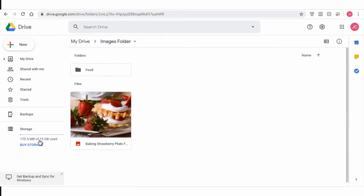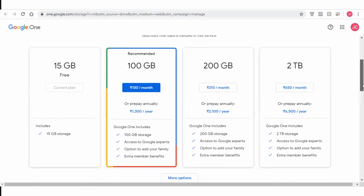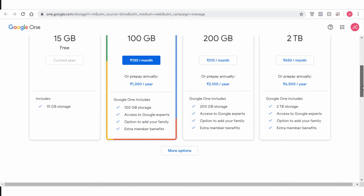You can upload and store files up to 15 GB or you can buy more storage space from the options here.